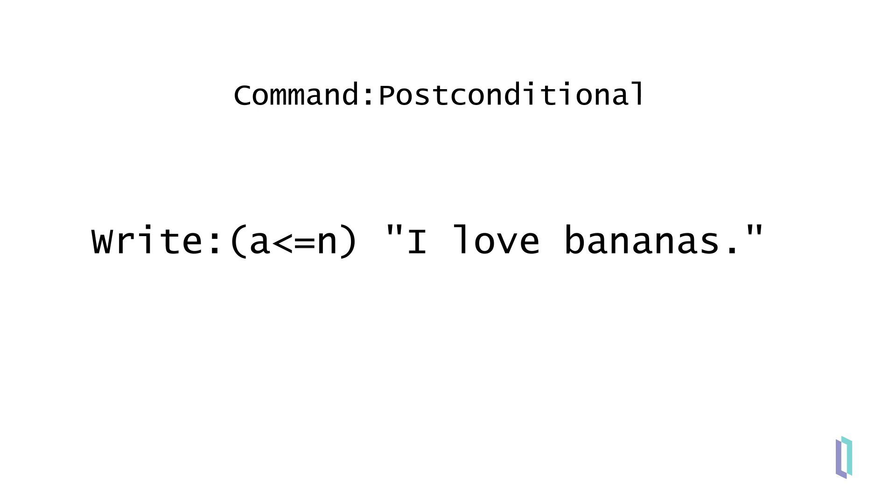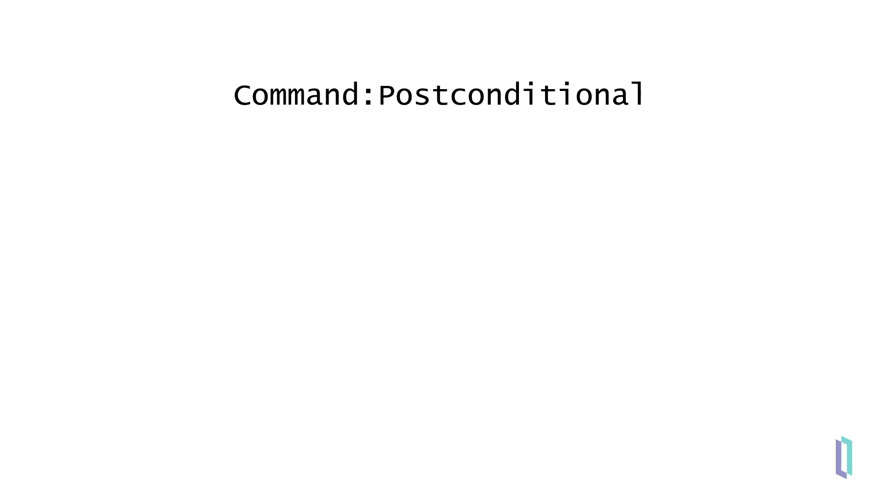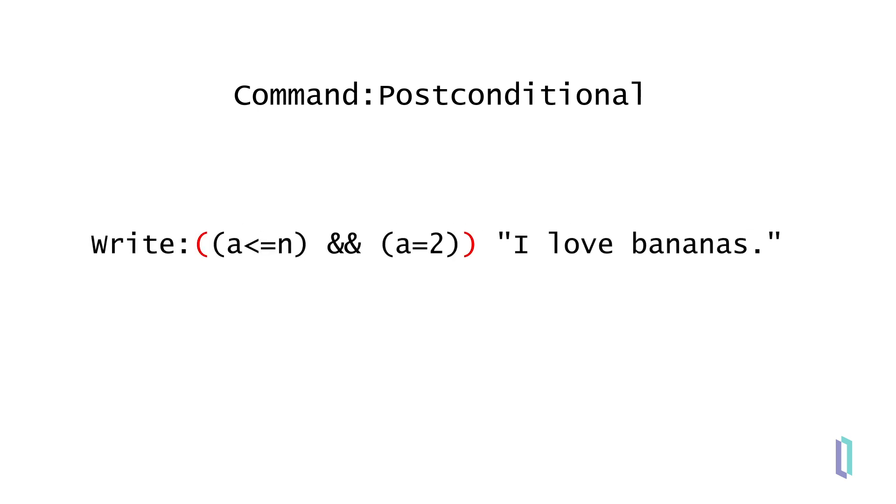In this line of code, the write command will output the statement I love bananas if the following condition is true: the variable a is less than or equal to the variable n. If your condition is complex or requires more space, use an extra set of parentheses around it.